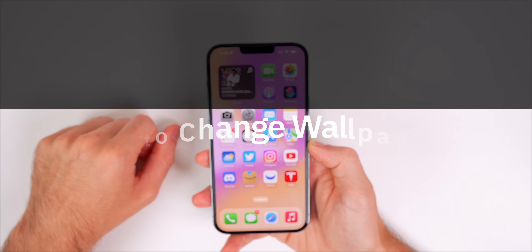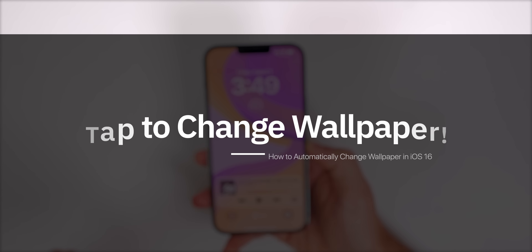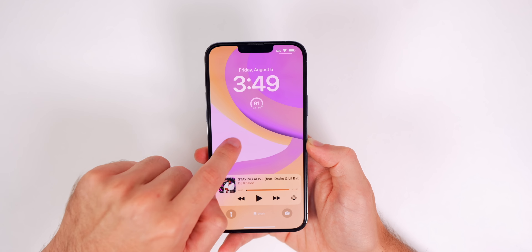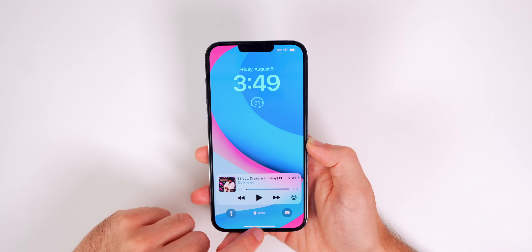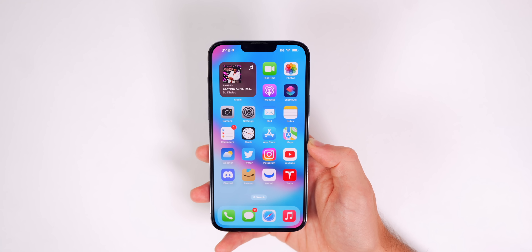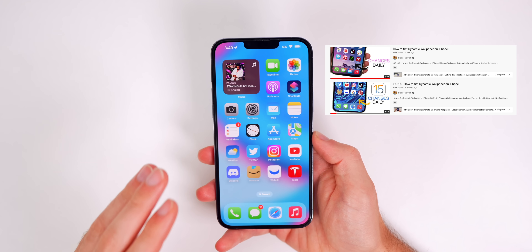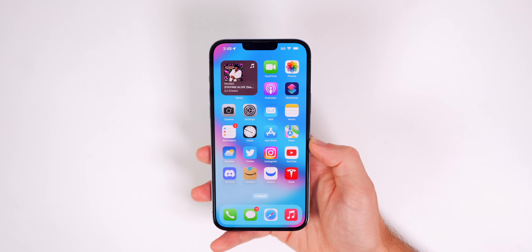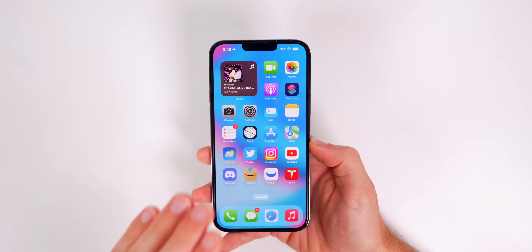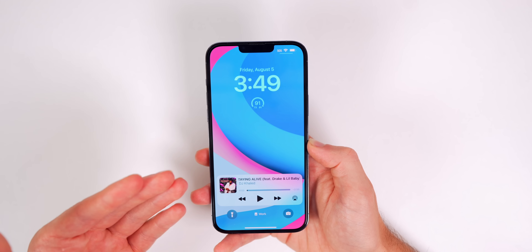My name is Brandon and today I'm going to show you how to change your wallpaper automatically on iOS 16 — either every single day, every couple of hours, or simply by tapping on the lock screen. That will change your lock screen wallpaper along with your home screen wallpaper. In previous versions of iOS you had to use the Shortcuts app, but now with iOS 16 it's actually built into the new redesigned lock screen menu.